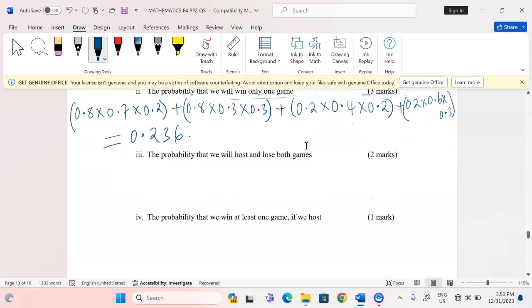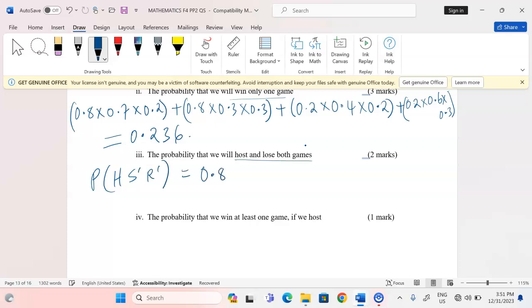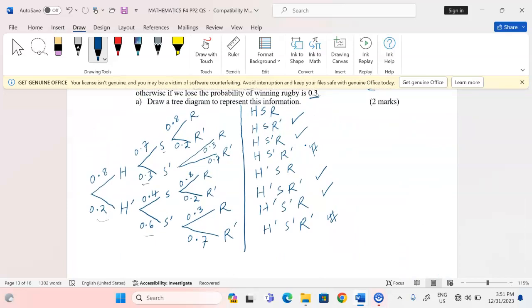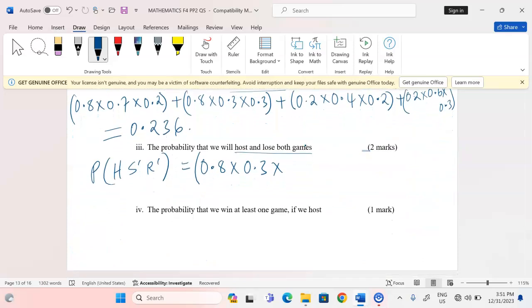The next question asks for the probability that we will host and lose both games. That means P(hosting) × P(lose soccer) × P(lose rugby). Probability of hosting is 0.8, after hosting losing soccer is 0.3, and after losing soccer, losing rugby is 0.7. So: 0.8 × 0.3 × 0.7 = 0.168.